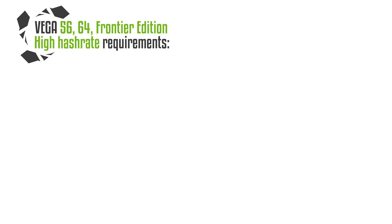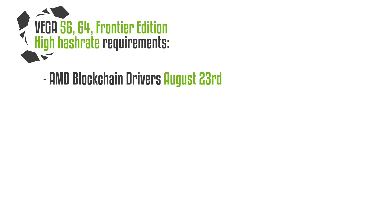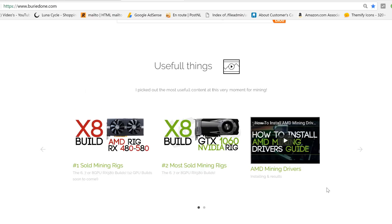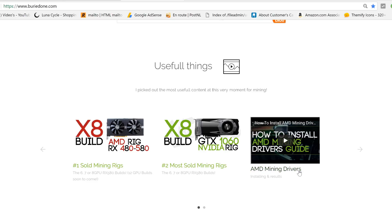Okay, so I'm going to give you the Vega 56, 64, and Frontier Edition high hashrate requirements. First of all, you will need to install the AMD blockchain drivers of August 23rd. I once made a video about how to install these blockchain drivers from start to finish, even uninstalling your old drivers. So if you don't know how to do this, just go to that video and I will guide you from there on.